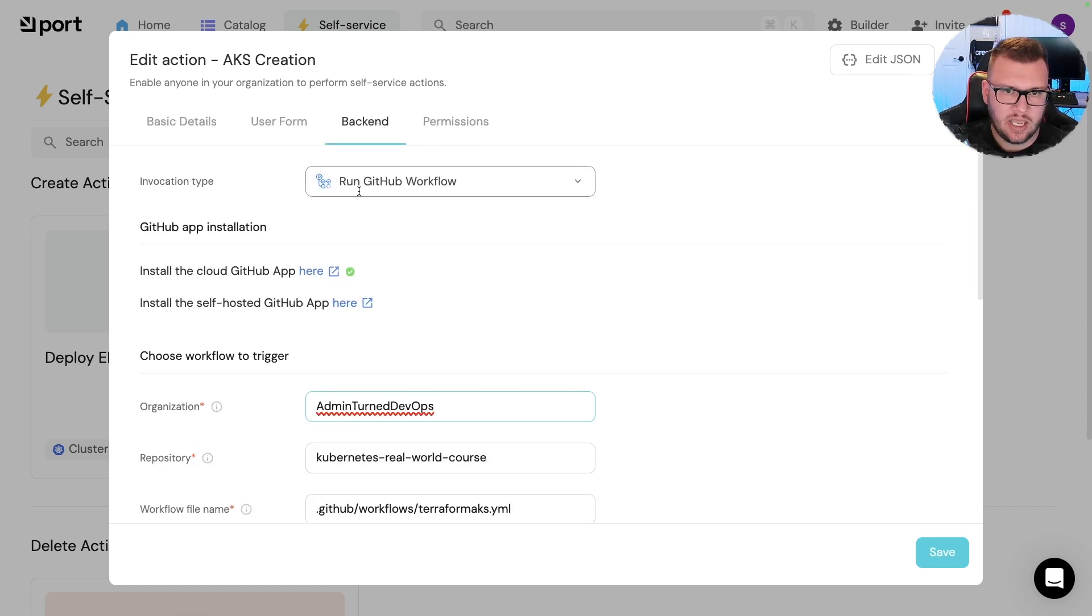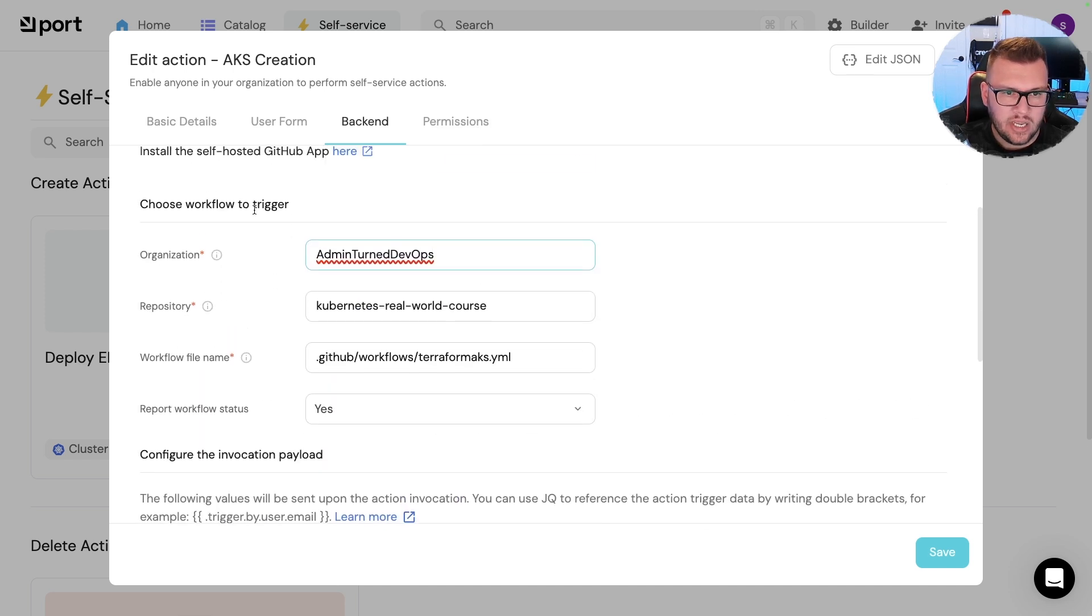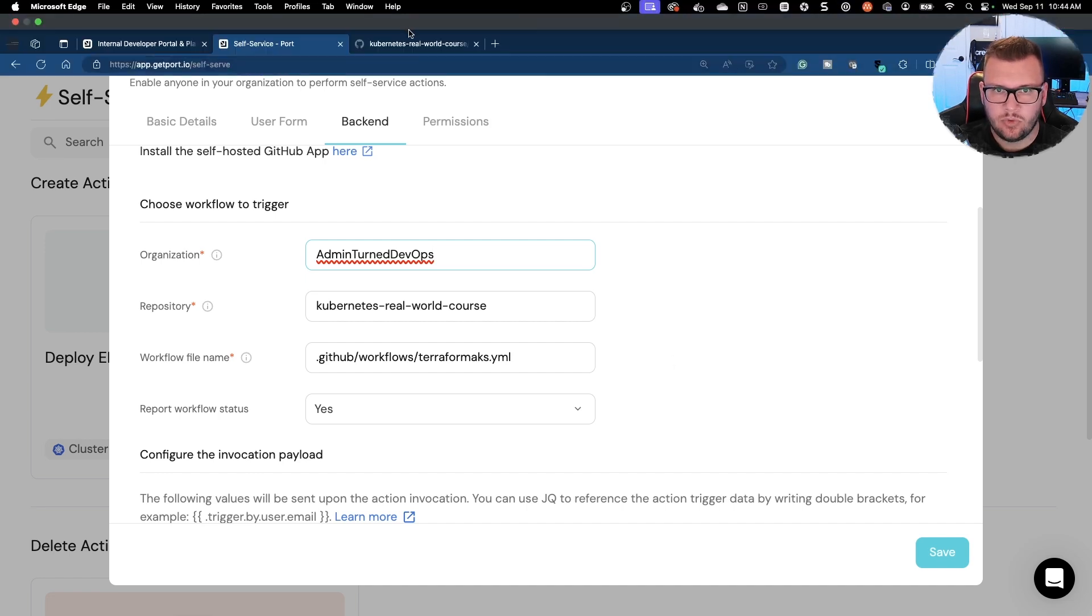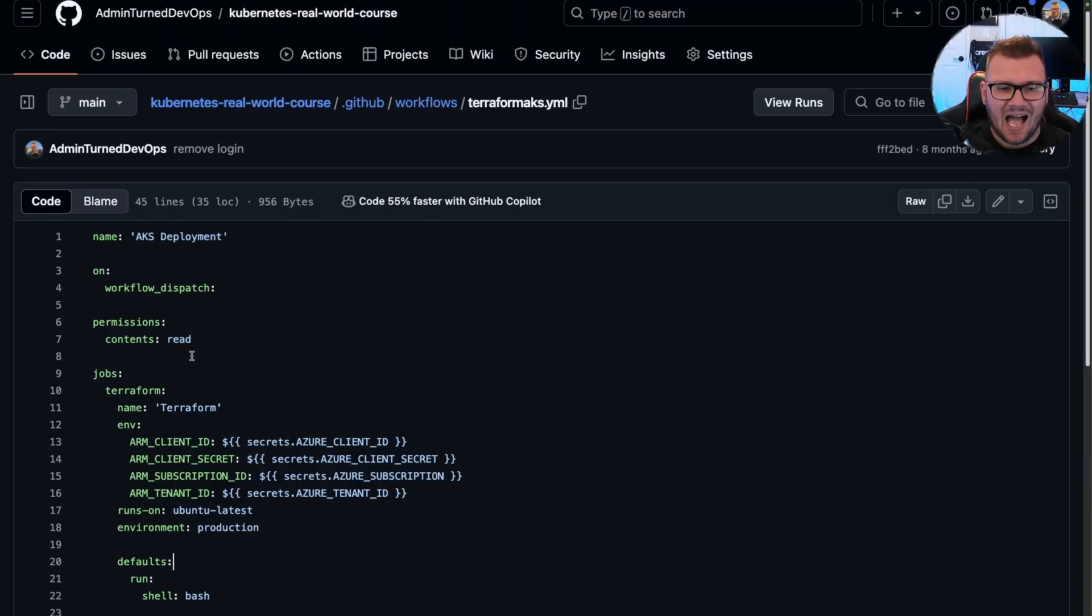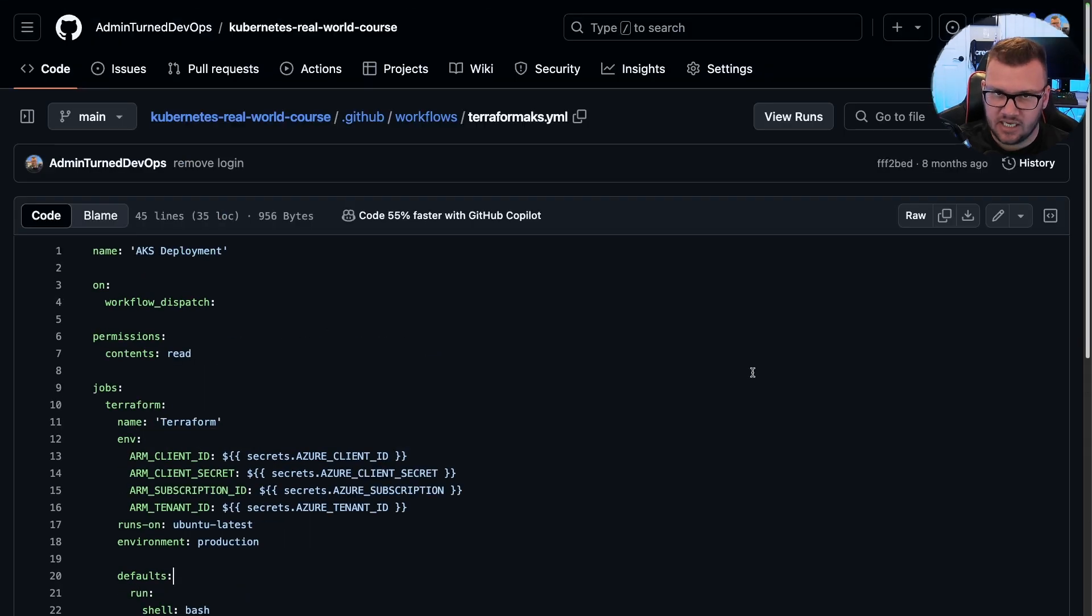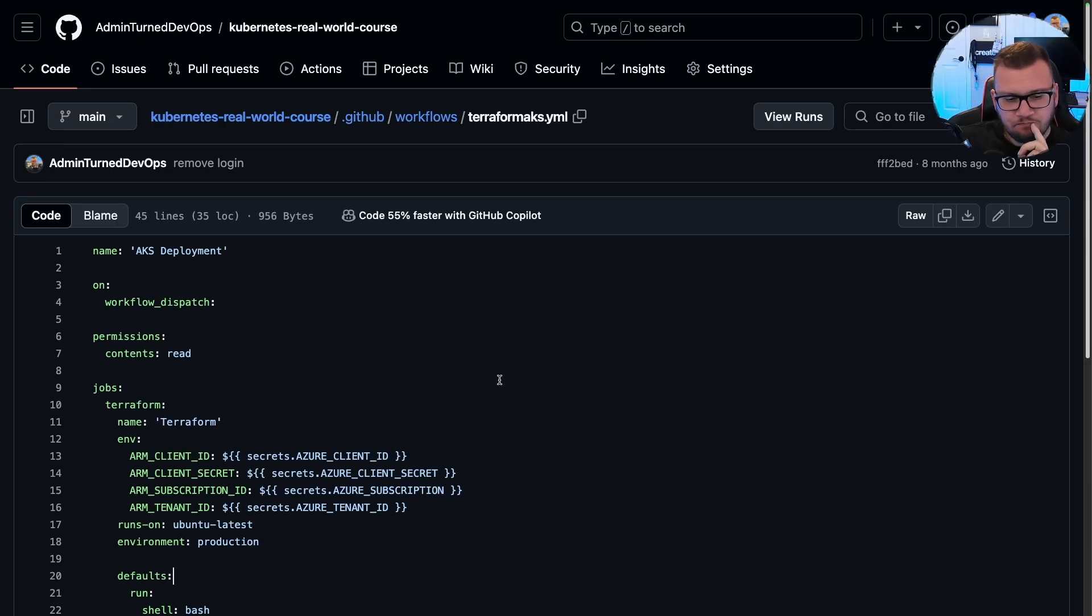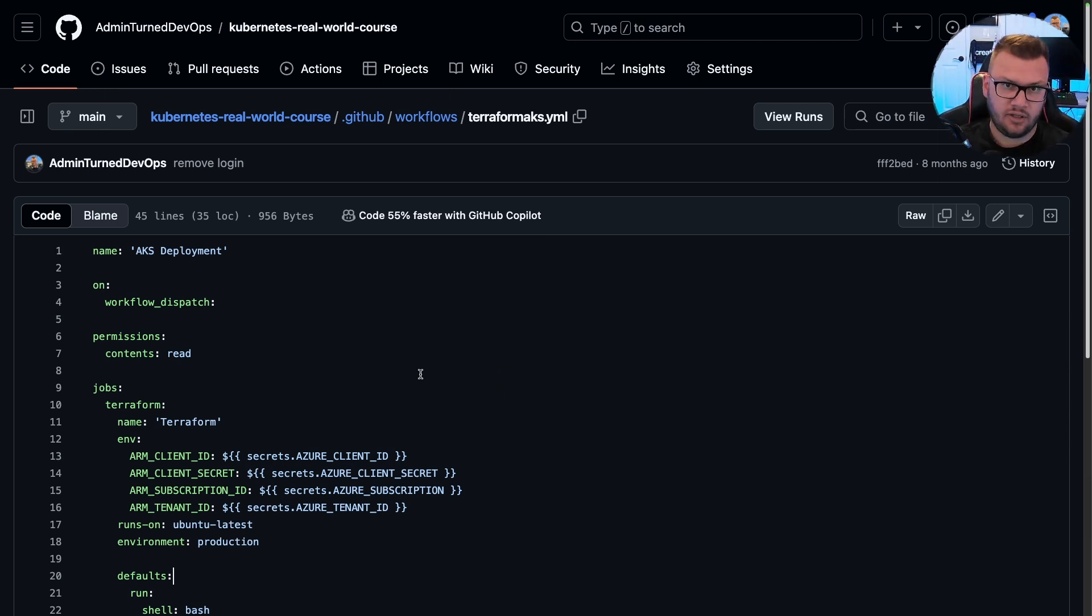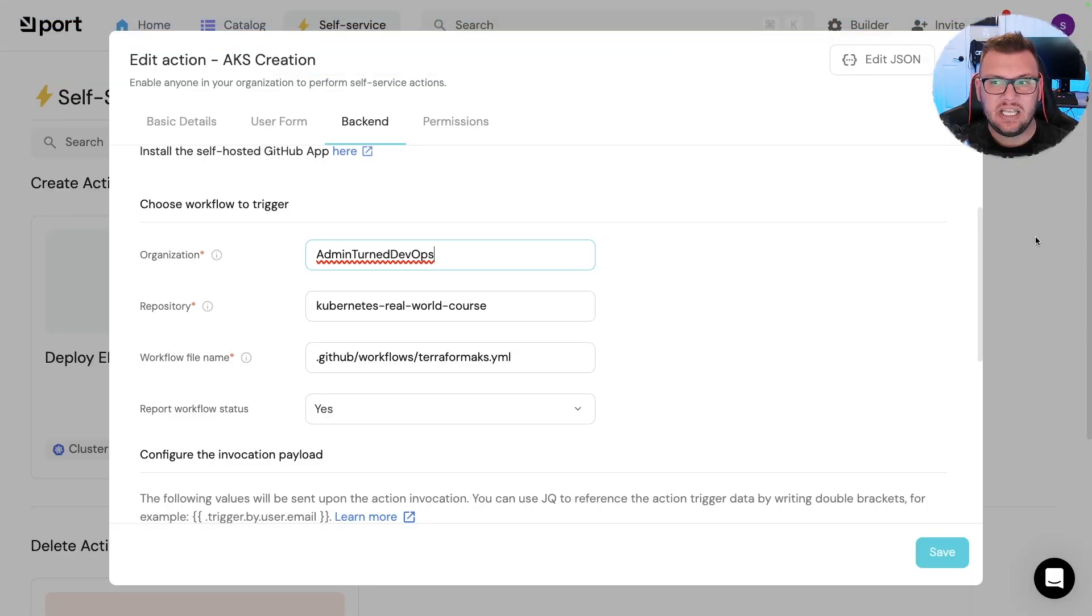Now notice my invocation type is run a GitHub workflow. And then I'm pointing to where my GitHub action exists. Okay, so if I pull that up here, notice I have this pipeline. This pipeline already exists. And this is just to create an AKS cluster. Now why am I telling you this? Because as the platform engineer, you're responsible for building this. This is your responsibility here.